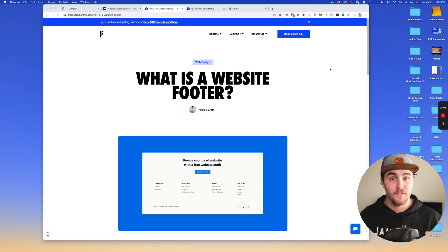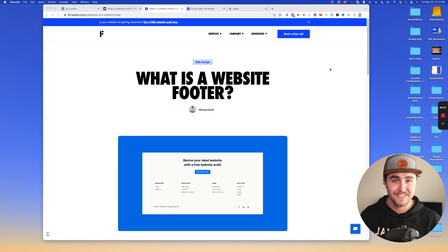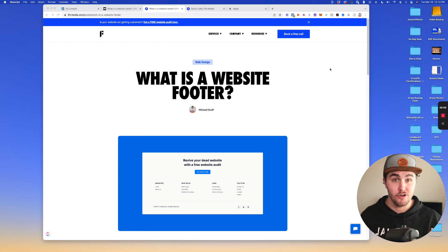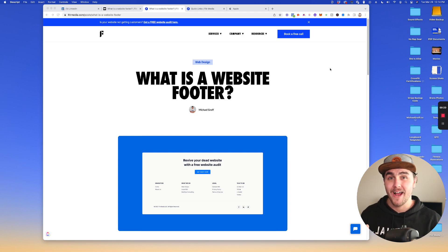Hey, what's up? It's Michael here from fittermedia.com and we help build and rank websites for local service businesses specifically, but we've helped companies all over the United States. In this video we're going to be going over what is a website footer and why is it important?